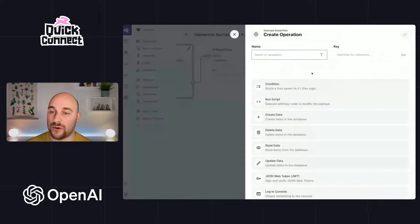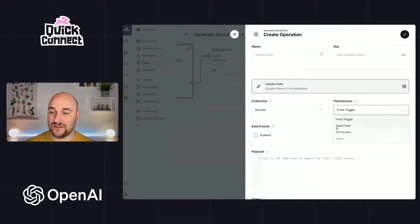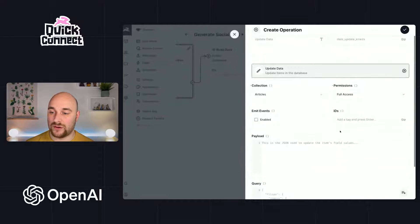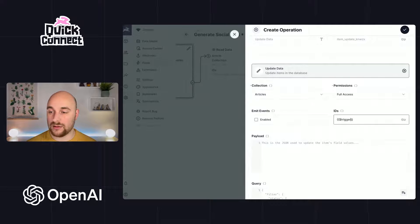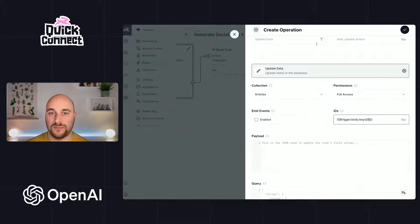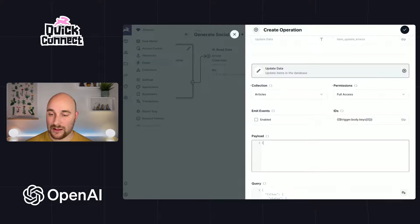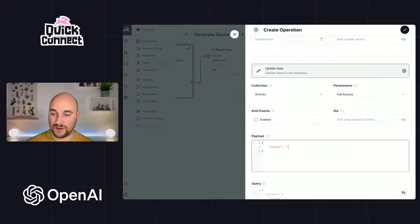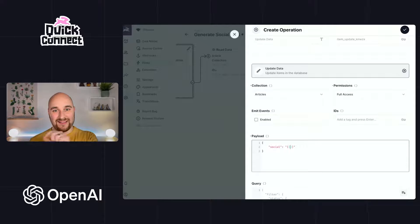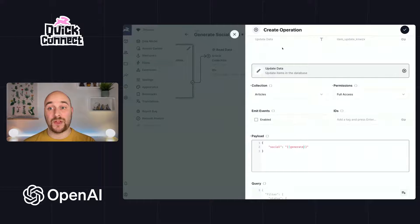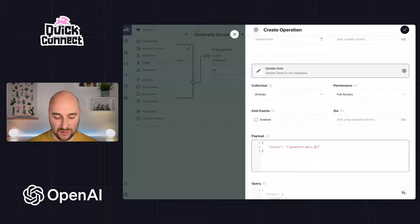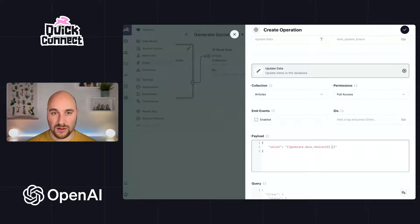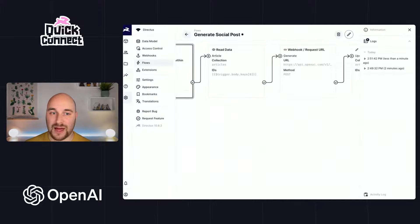So the last thing we want to do here is actually save that social post back to the item. So we will add one final operation here. We will update data. We will update an article using that same key from earlier. So trigger.body.keys[0], I believe is what it was. And the payload we want to send is going to be social. That's the name of the field. And the value, it's quite nested. I did take note of where it was earlier though. Generate because that's the name of the operation that returns this value. Generate.data.choices.message.content.